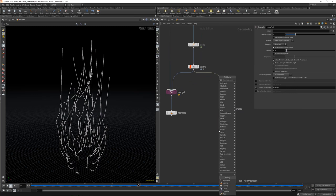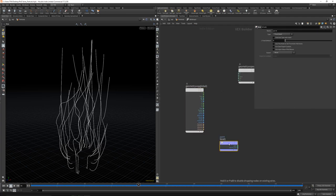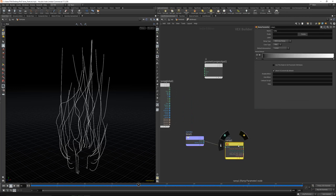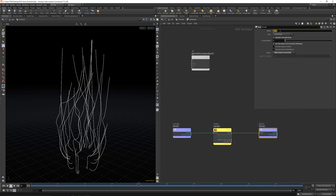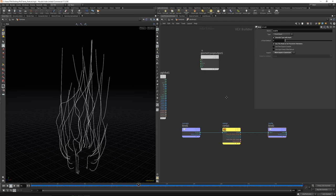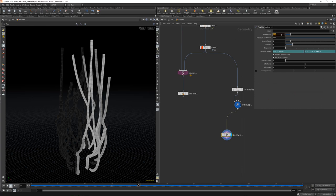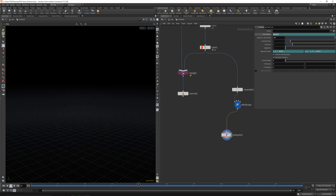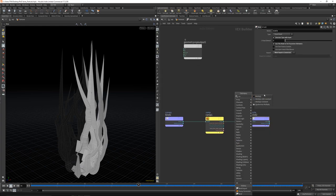Now disable the visualizer and let's get a simple Attribute Wrangle here. Let's bind in — so import the Curve U — then ramp it. Let's get a spline ramp here and bind it out. Bind export to — let's call it 'scale'. Let's create a Polywire and get here the wire radius values at @scale. It's currently 0, so let's dial this up and multiply here.